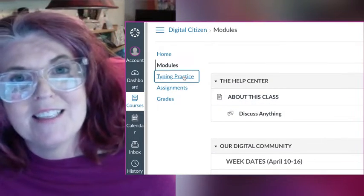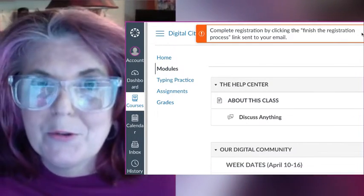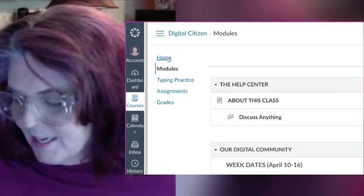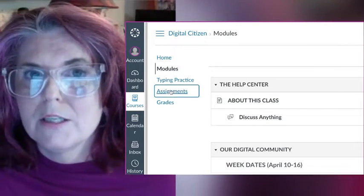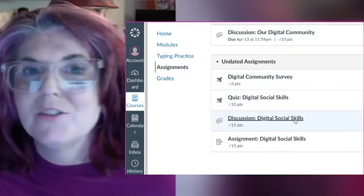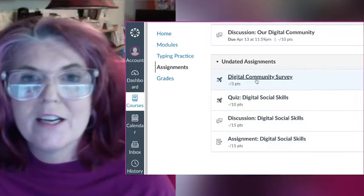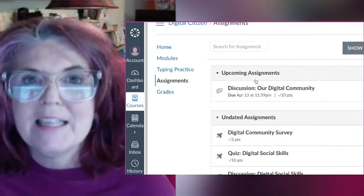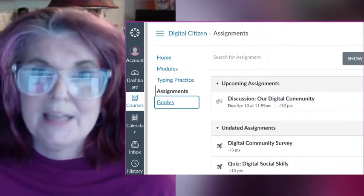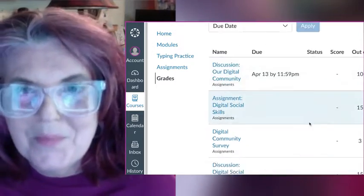Underneath that is Typing Practice, in case you would like to practice your typing skills. The Assignment page is where you will submit all your discussions, quizzes, homework — anything. It'll be in the Assignment page. And the Graded page will be the Feedback, just between me and you.